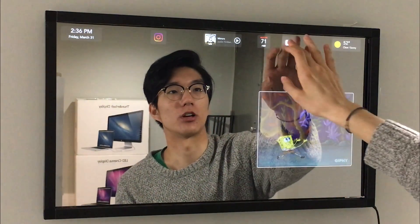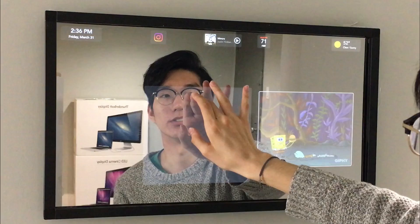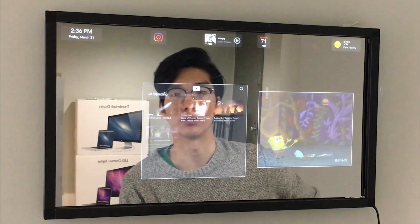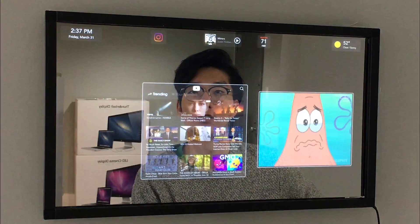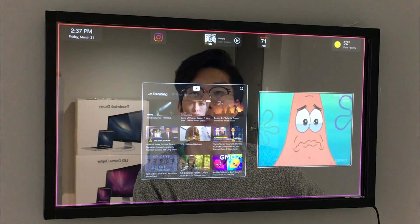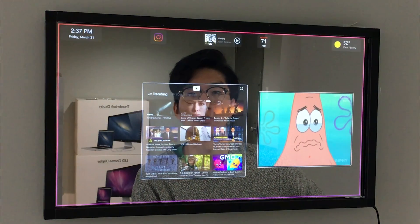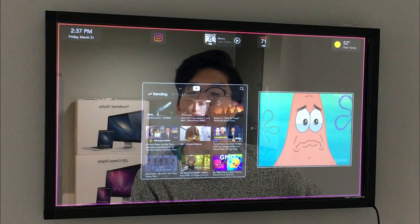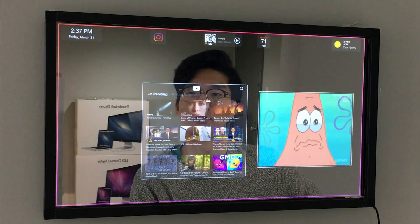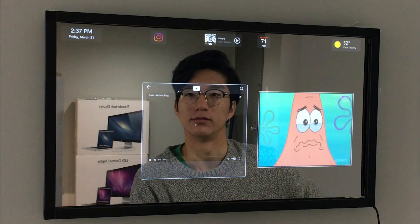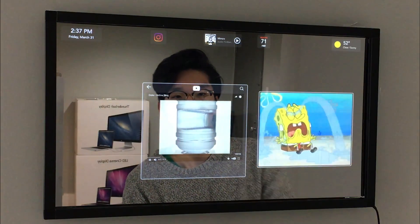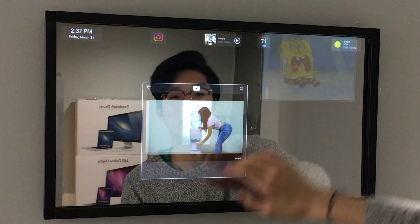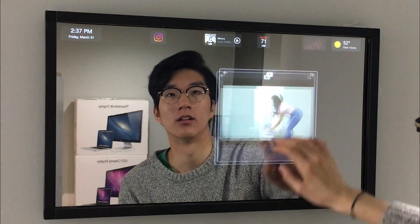A slightly more complex example is this YouTube client that we wrote. Albert, play a music video for Hotline Bling. Playing video from YouTube. I've played this before — no, no, no, no.